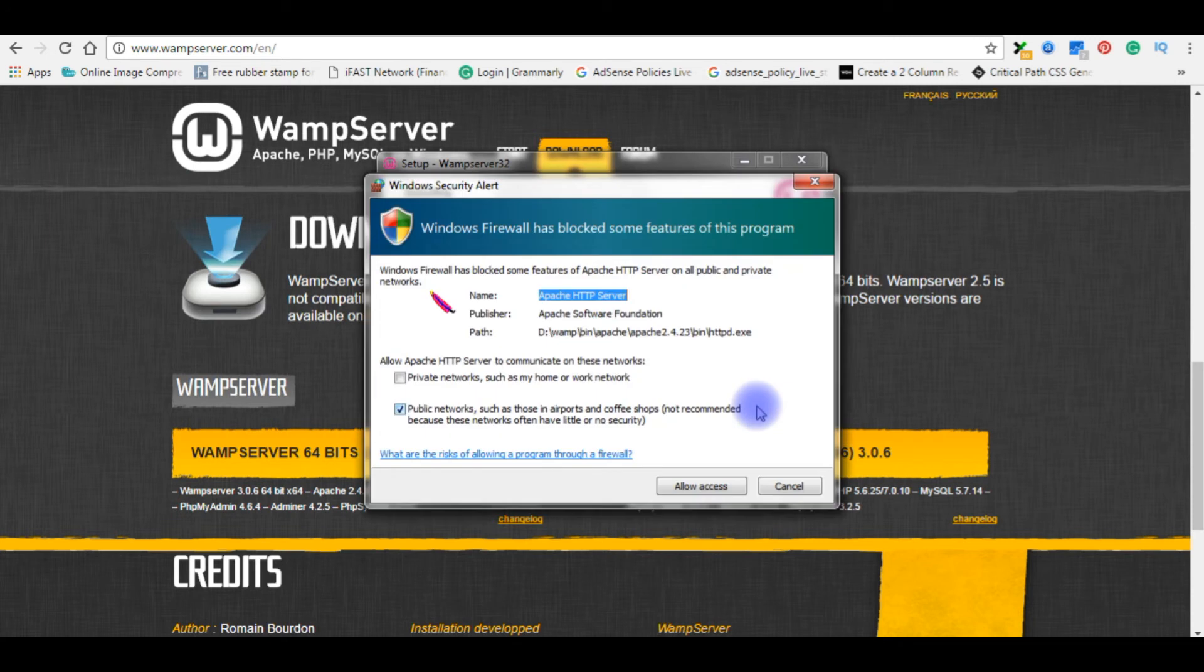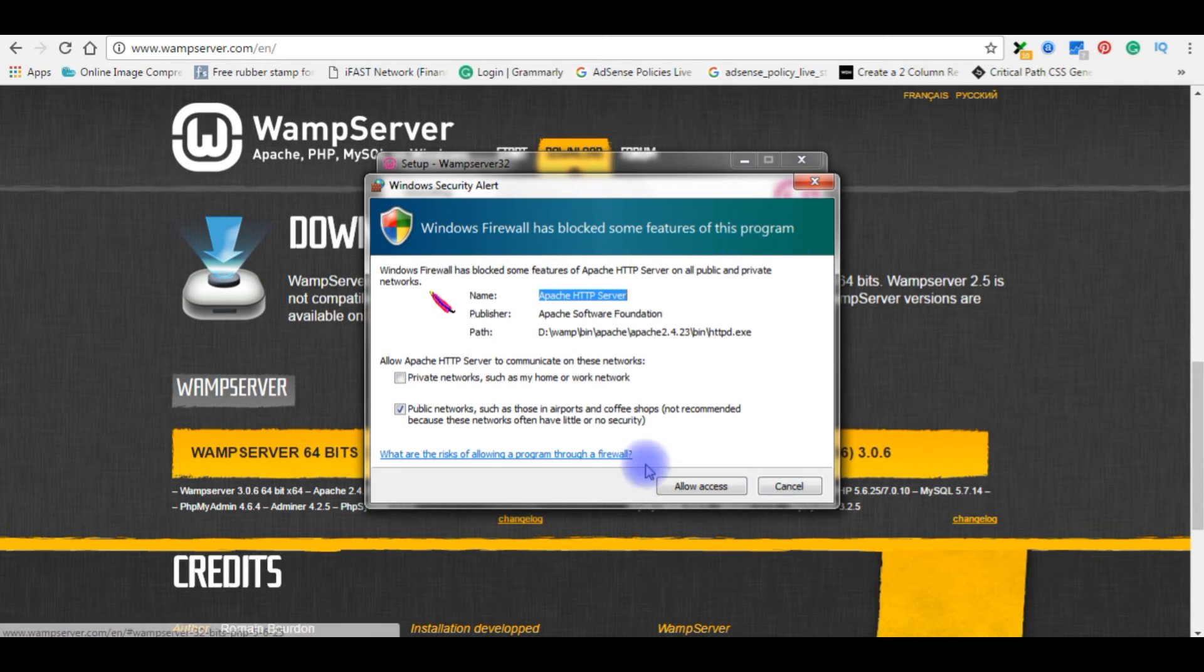Windows security alert. Windows Firewall has blocked some features of this program, so we need to allow access.